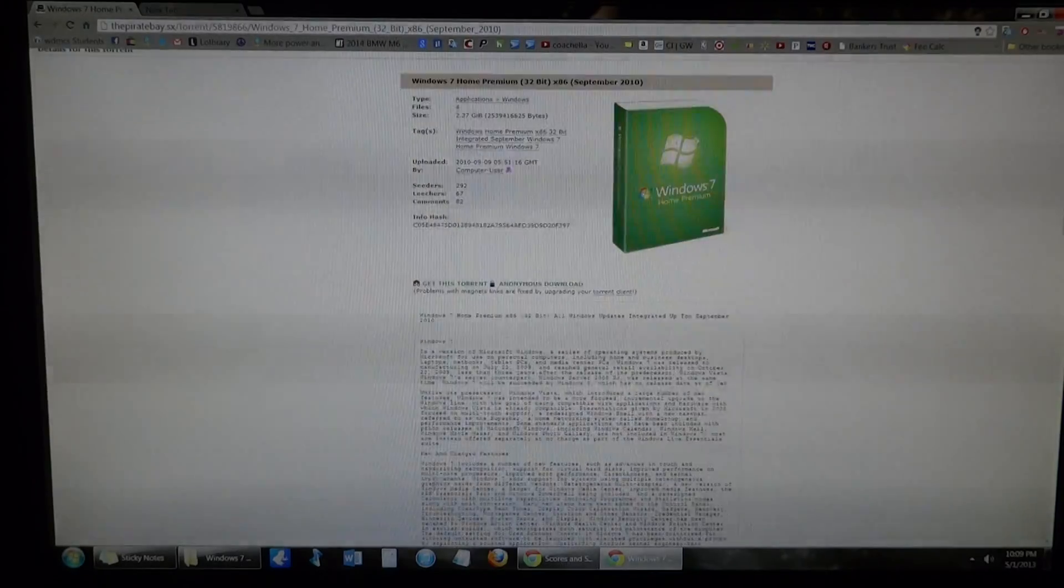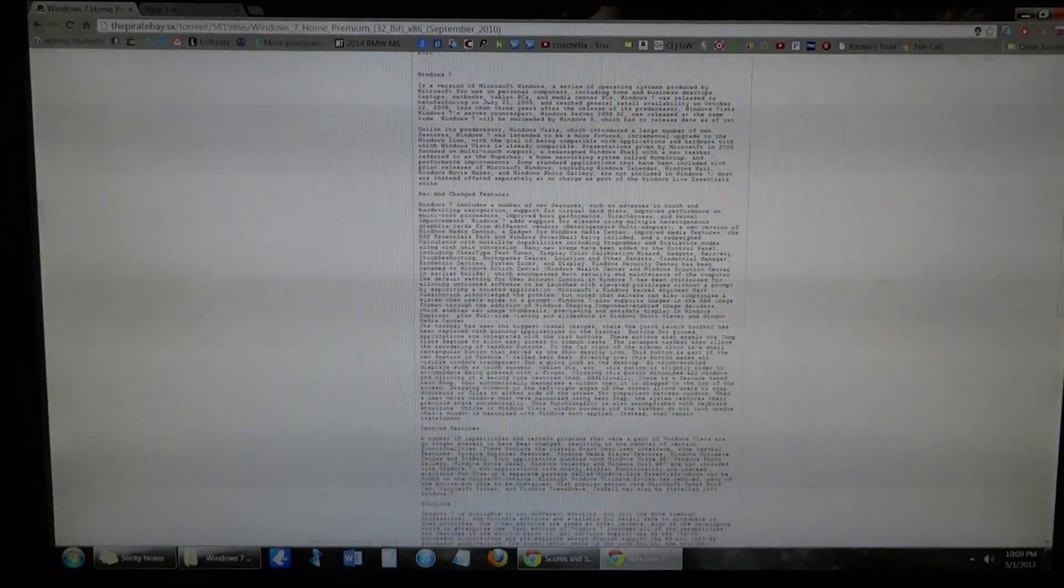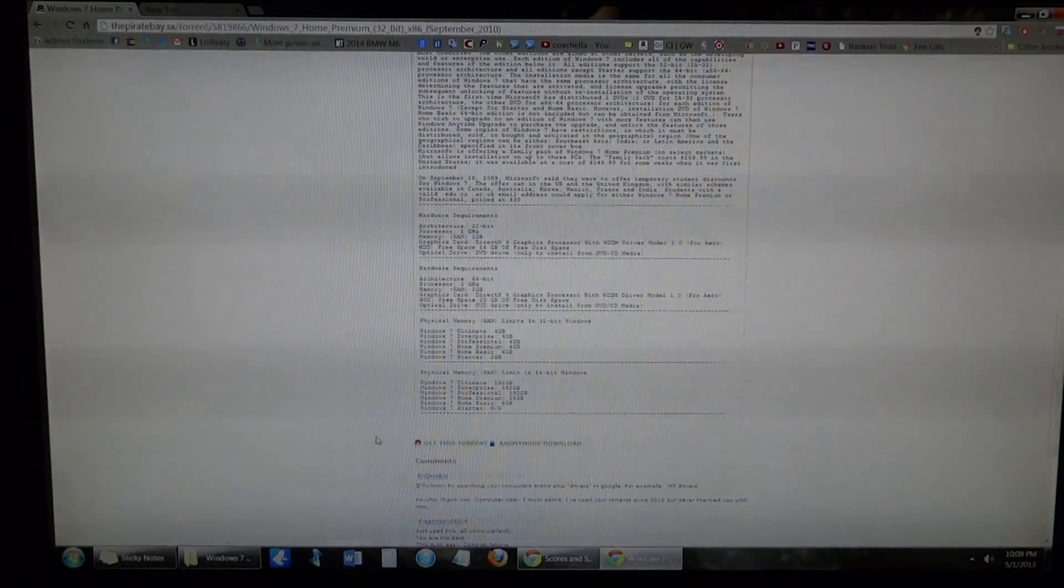Now, I don't know if it says it in here, but this one came with an activator, which is actually illegal. Activator just means it activates the product key for you. So you can download it, you just can't, if you use it, it's illegal. I just downloaded it and deleted it right away.